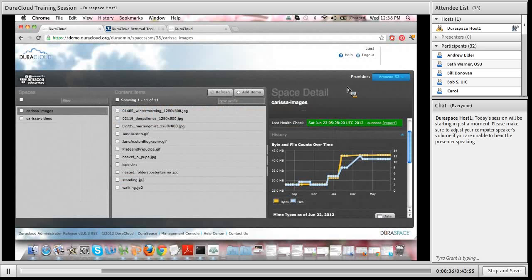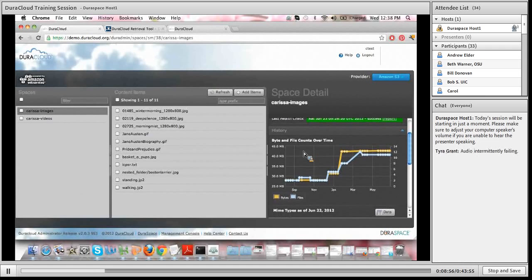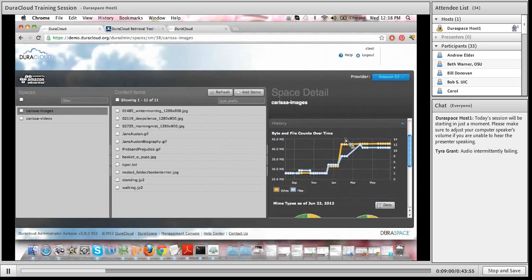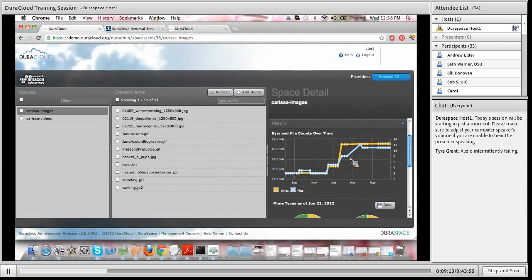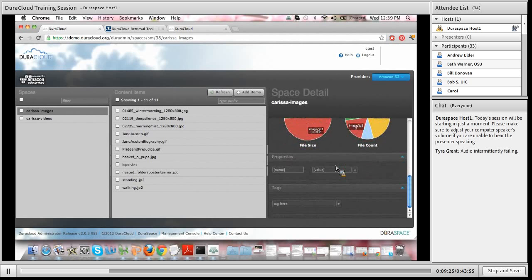I won't go into further detail about how our services run, as that was covered in a previous brown bag session which is recorded and available on YouTube. Essentially, our health check services run periodically over all of your content in DuraCloud and report the results within the interface, so you can constantly come in and check the health of your content. Directly below the health check, you'll see graphics regarding the history of content stored in this space — both additions and deletions — as well as a breakout of file types stored within the space. You also have the ability to add properties and tags at the space level.